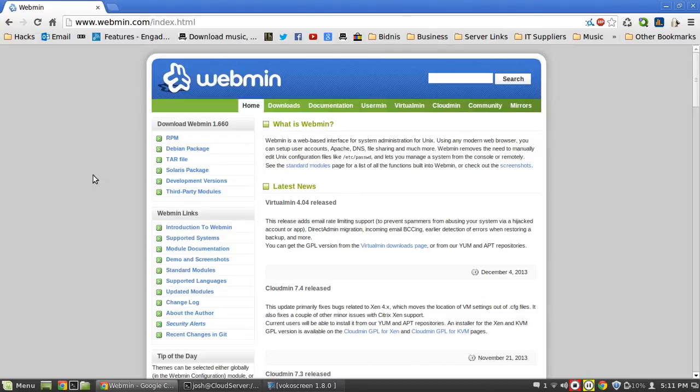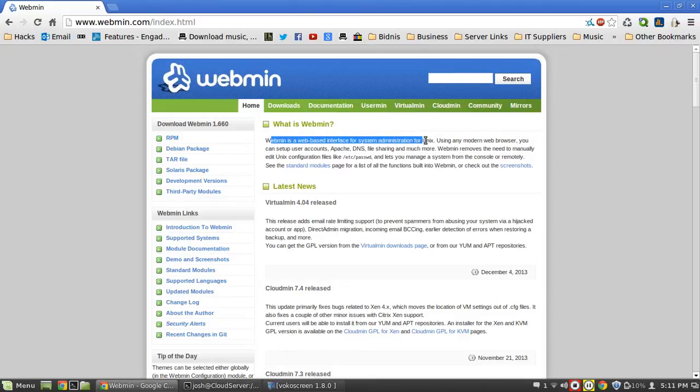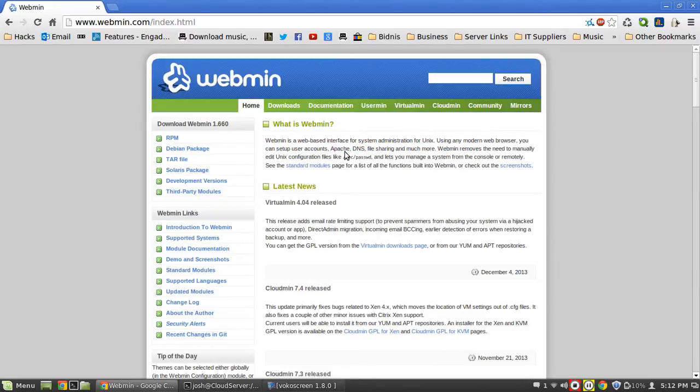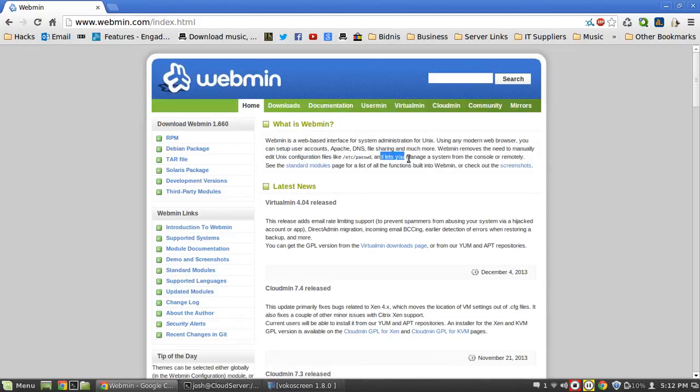It is a really nice thing. Webmin is a web-based interface for system administration for Unix. Using any modern web browser you can set up user accounts, Apache, DNS, file sharing and much more. Webmin removes the need to manually edit Unix configuration files like /etc/passwd and lets you manage the system from a console or remotely.